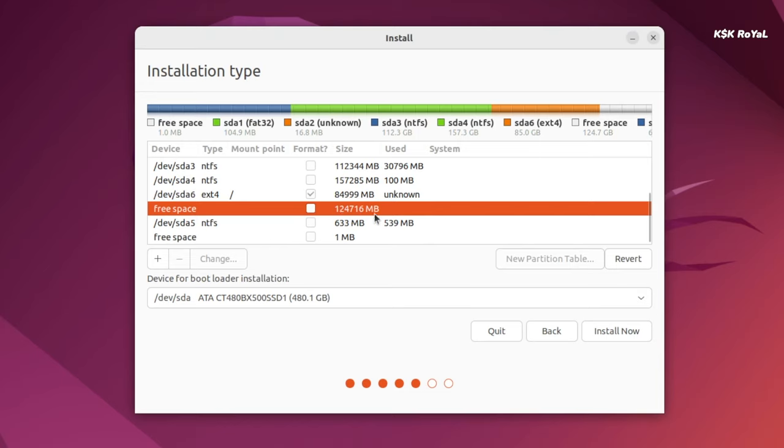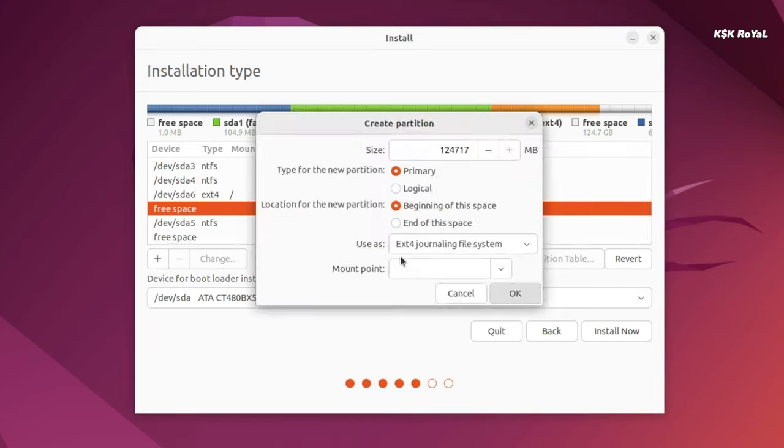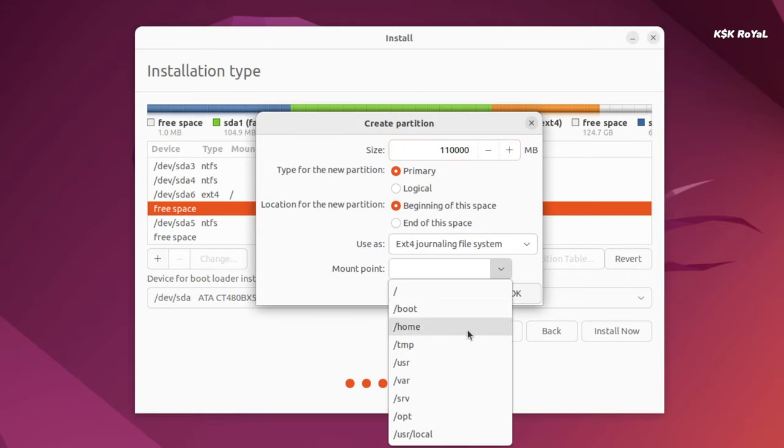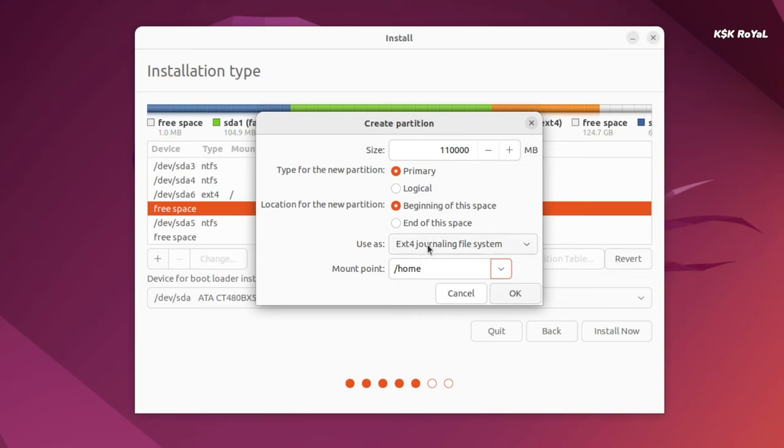And as you can see we have done creating a root partition. Next up I'm going to create a partition for the home. To do so, select the free space and allocate the amount of space you need. The home partition is the user space where it stores all pictures, videos, documents and more. For now I'm going to allocate 110 gigabytes for home and the mounting point is going to be /home.